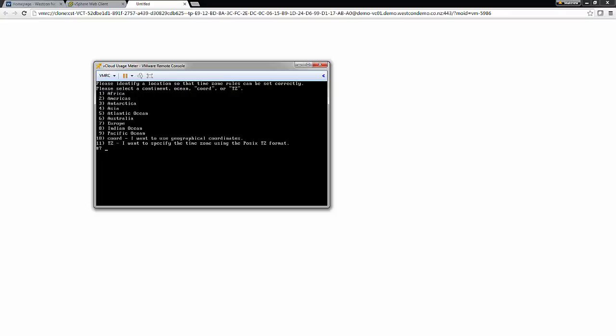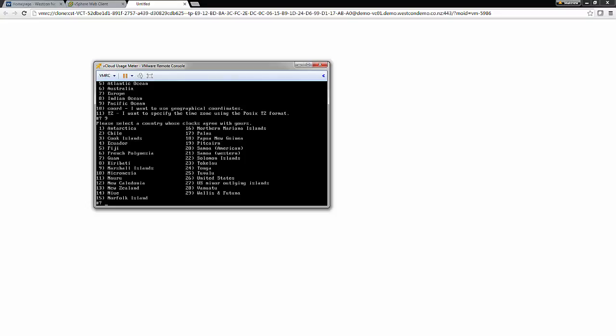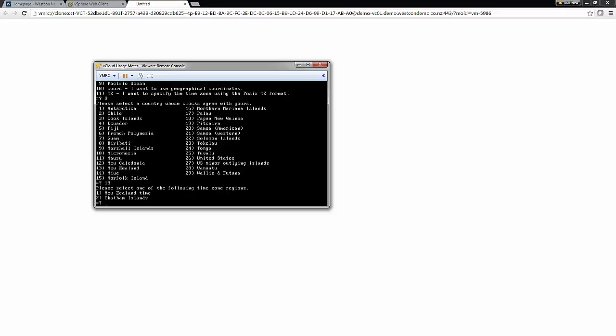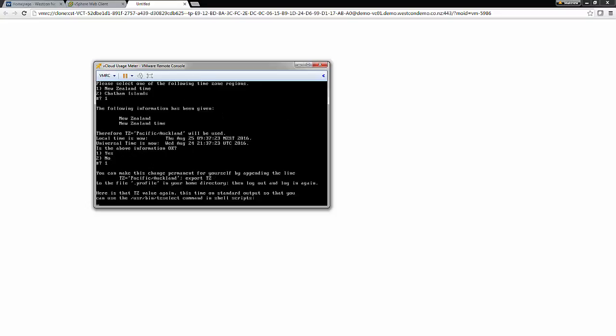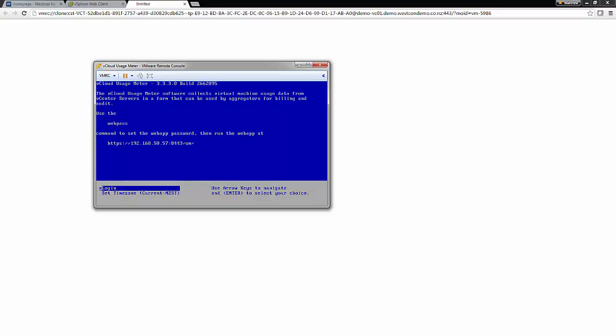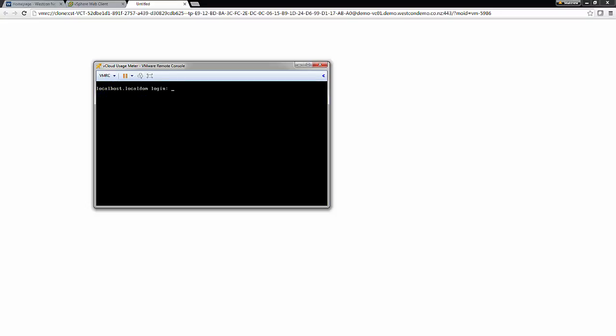We'll then obviously select 13 for New Zealand. And New Zealand Standard Time. The information's okay. Now let's log in and set the password for the web. Set an appropriate password.